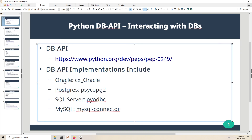The four most popular databases are Oracle, PostgreSQL, SQL Server, and MySQL. Each has an example module that implements the DB API.